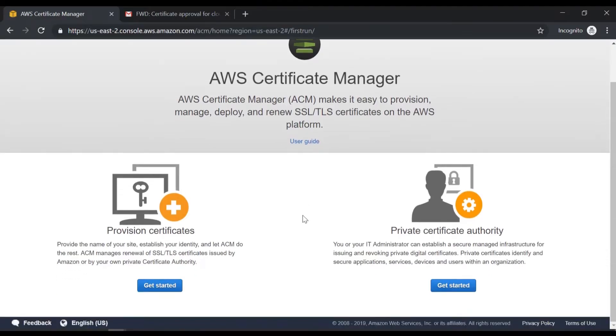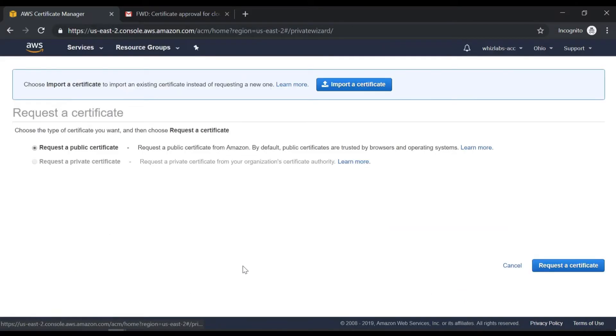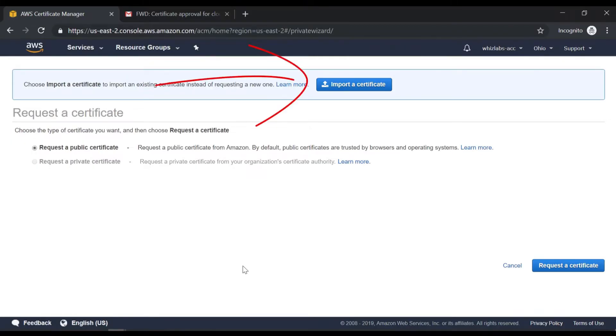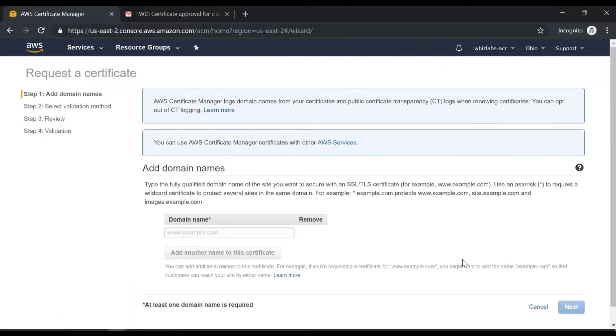Now I can go ahead and provision a new certificate. So let me click on Get Started. Now I can go ahead and request a public certificate. You can see that you also have the option to import a certificate if required. So let me go ahead and request a certificate.